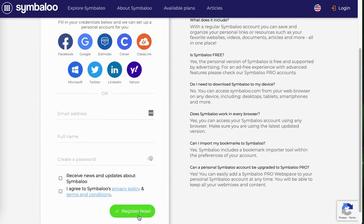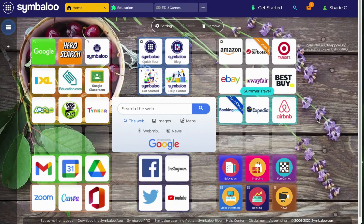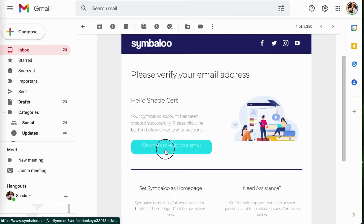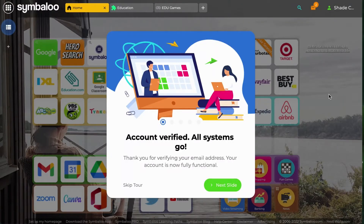When you're done, click on Register Now and you will be taken to your new Symbaloo home. Now that we are on our Symbaloo home, we can get started. But first, you will need to go to your email inbox and look for our verification email. We will need you to verify your email to be able to get started on your Symbaloo account, so click here to verify your email. Once you verify your email, you will be taken back to your Symbaloo home, and you'll notice a pop-up that says that your account has been verified.